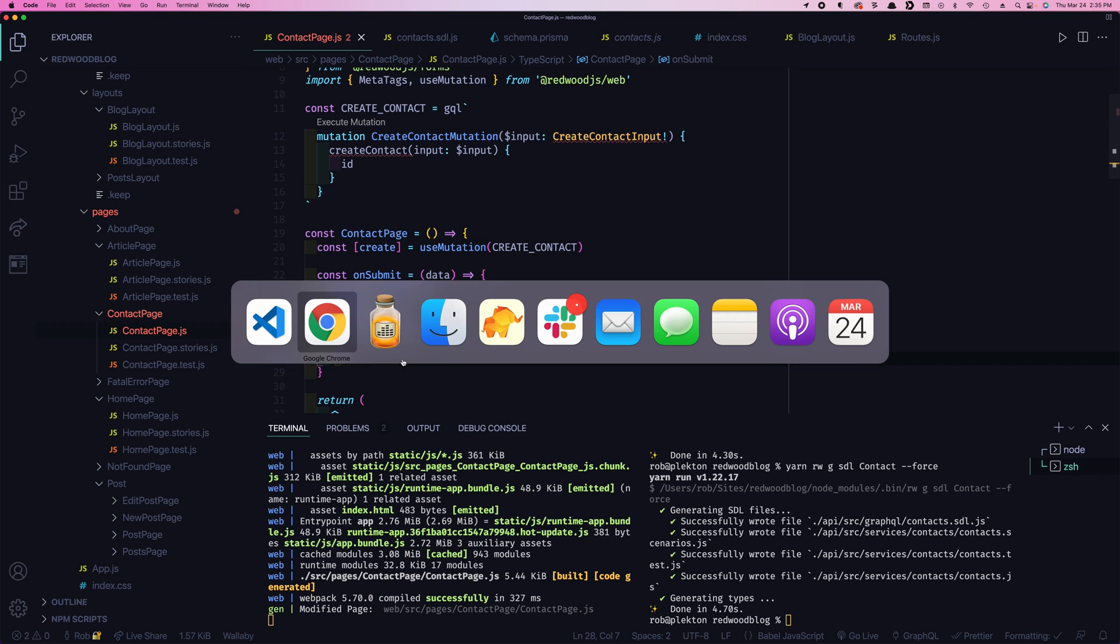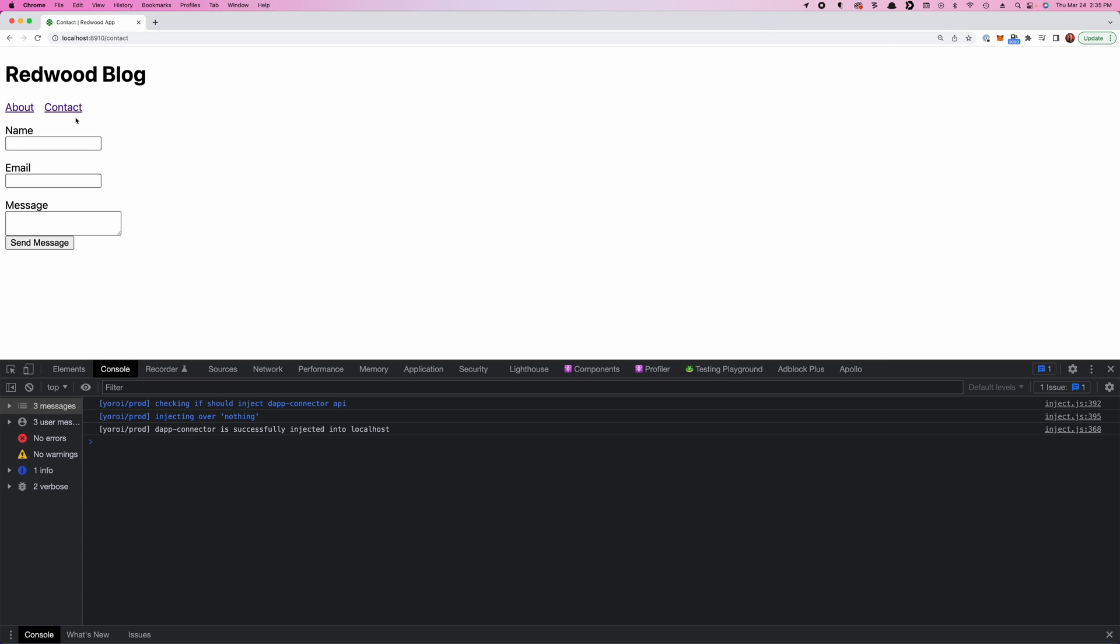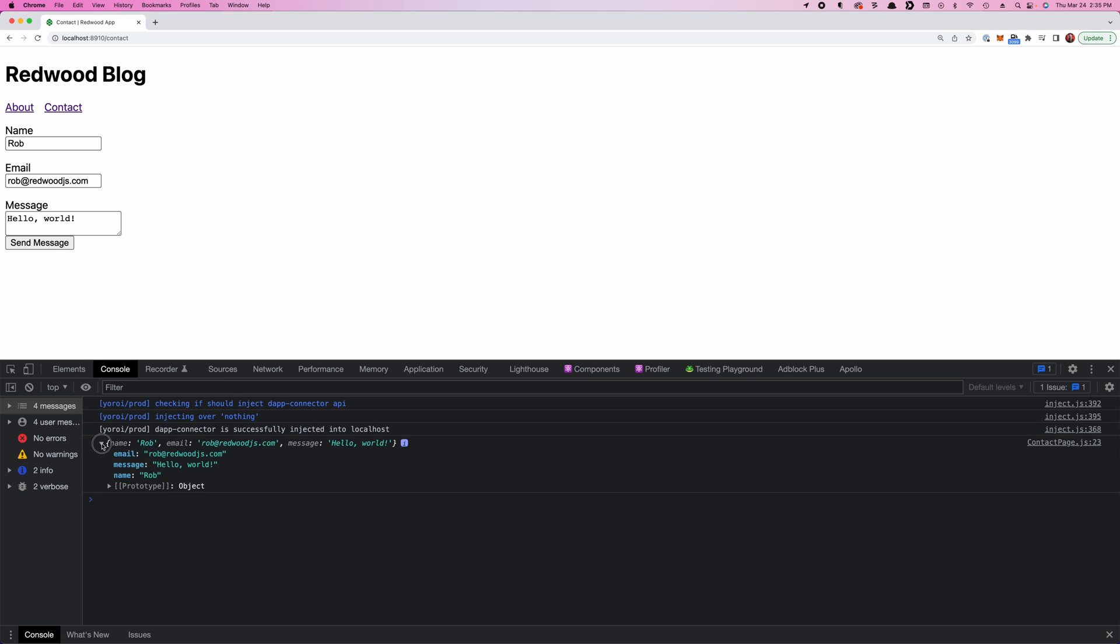Let's see if it works. So come back over here, say Rob. And, well, we can't tell. This worked. It's still console logged, but did it go to the database? Let's find out.